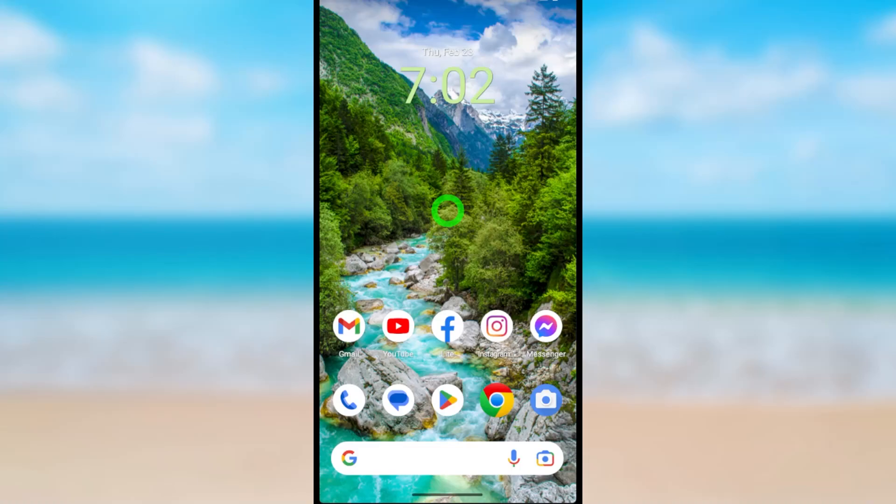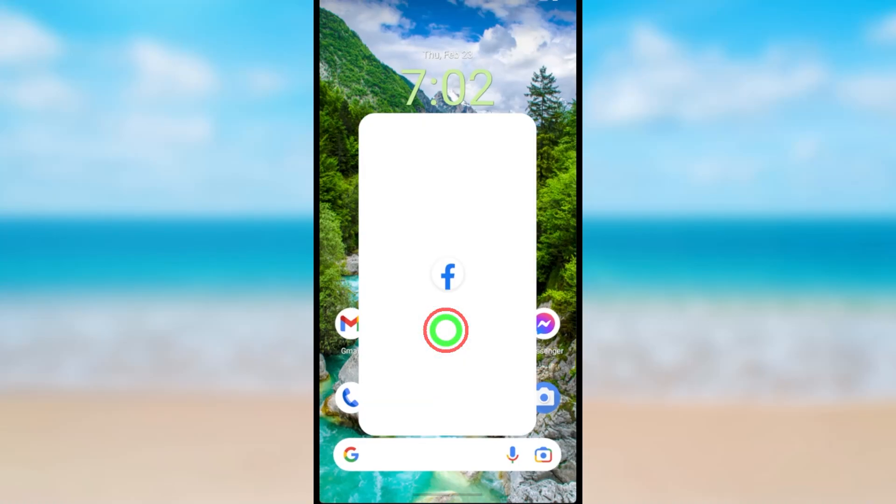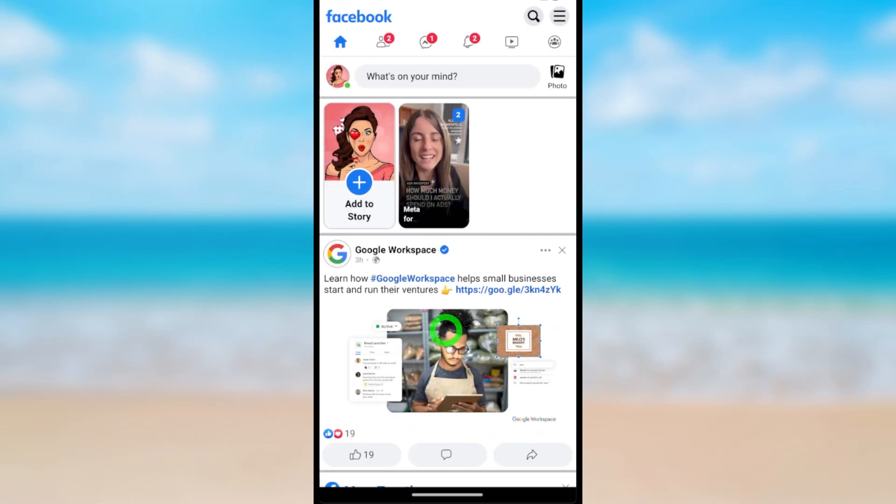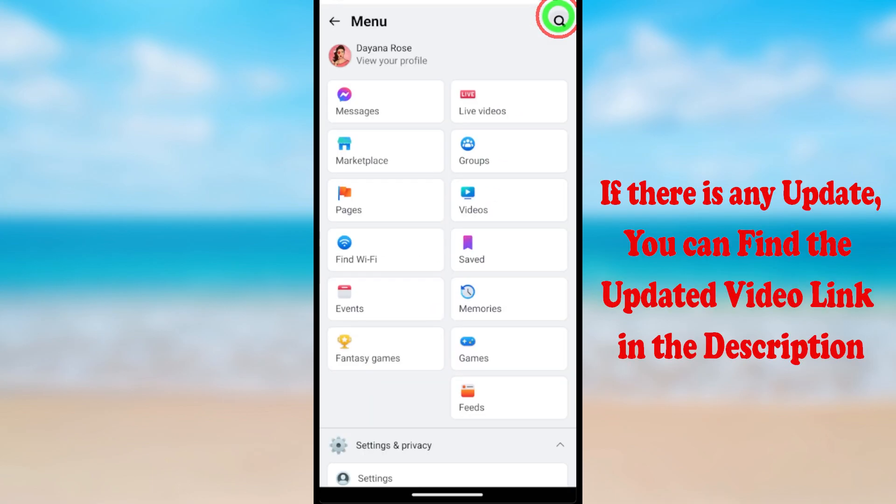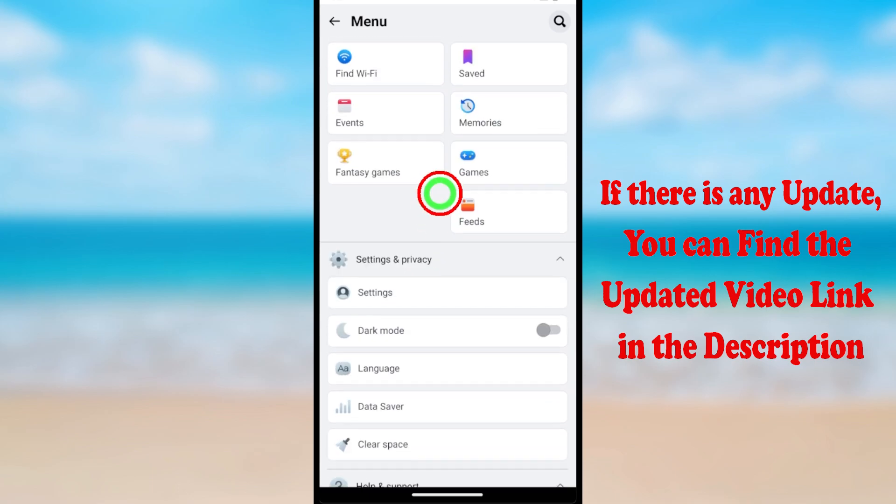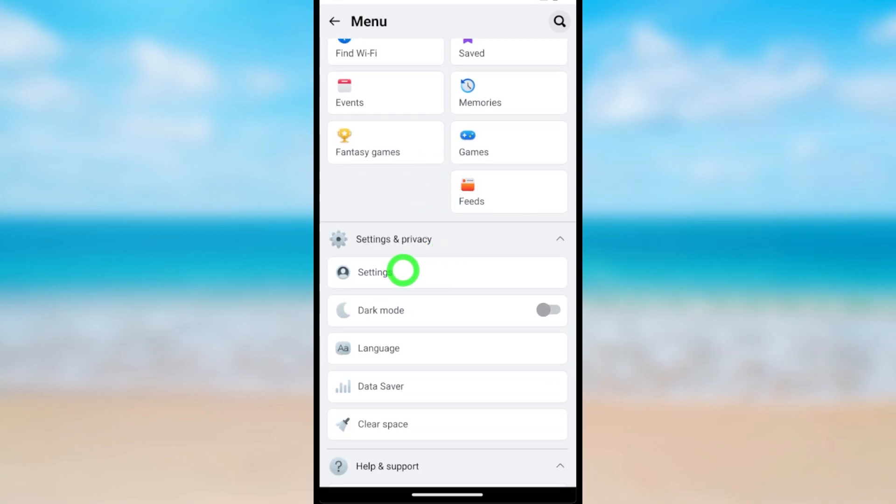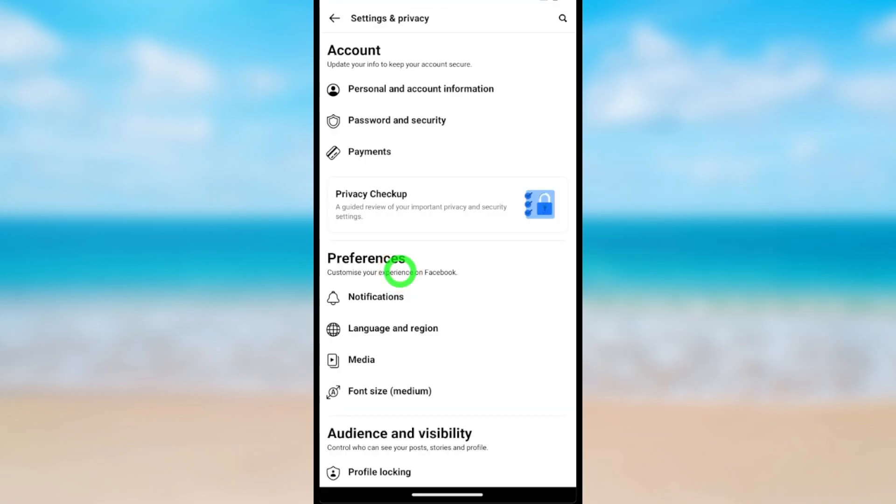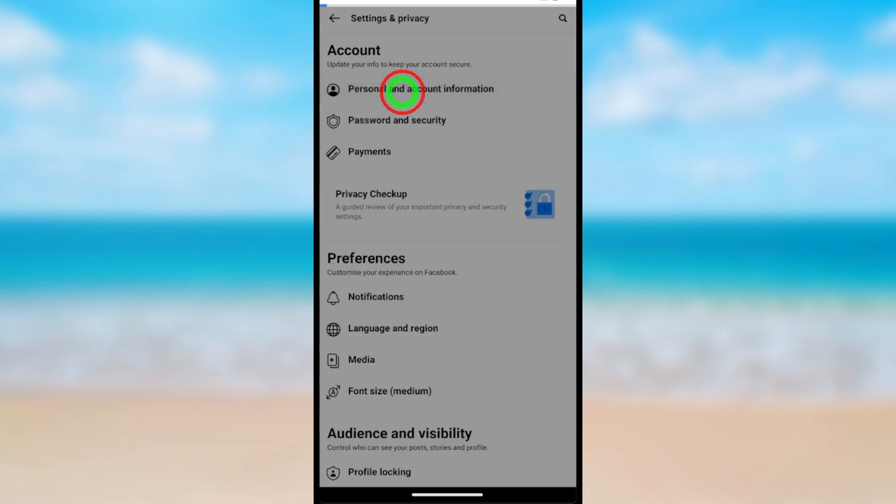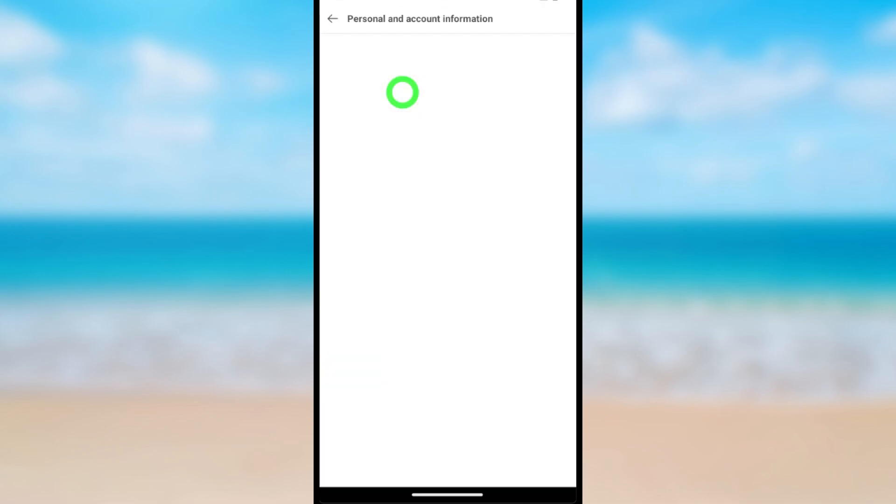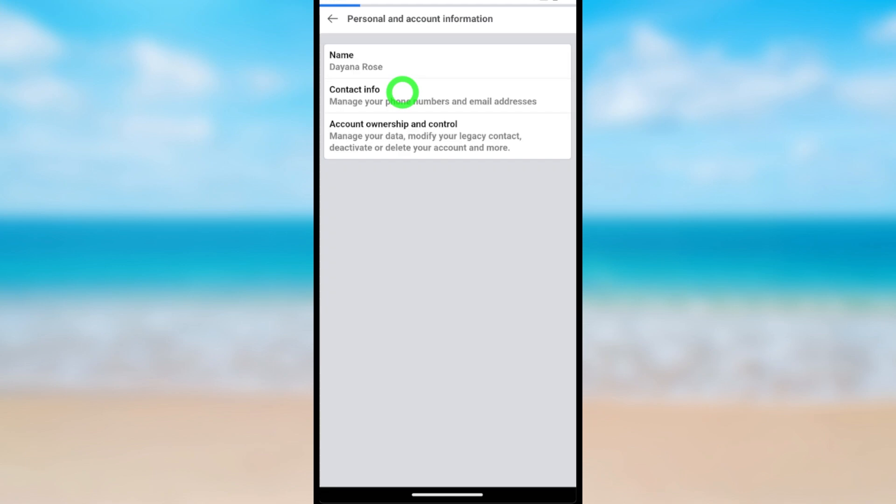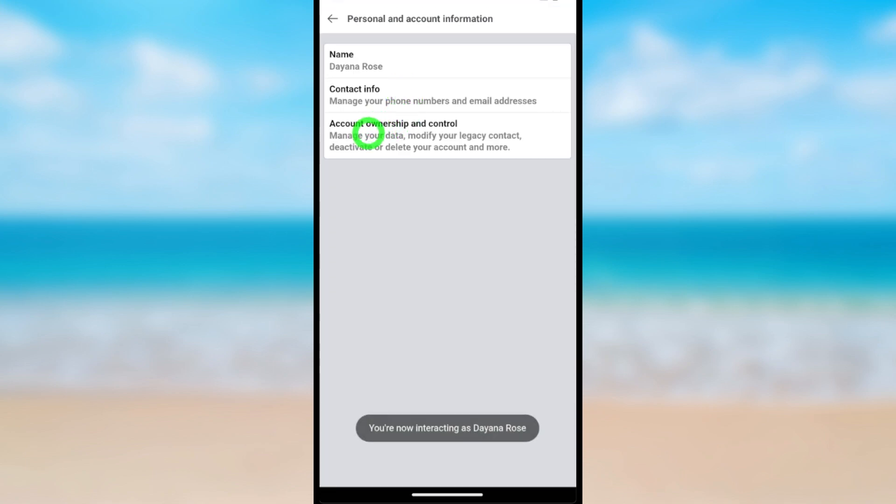Let's deactivate Facebook Lite account. To start, open your Facebook Lite application, then tap the hamburger menu in the top right corner. Now scroll down and tap Settings, then select the first option, Personal and Account Information.